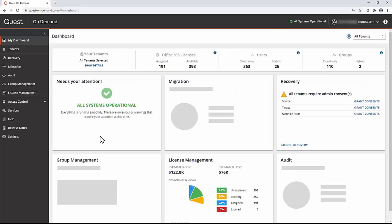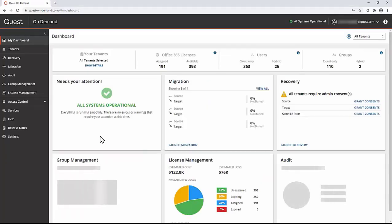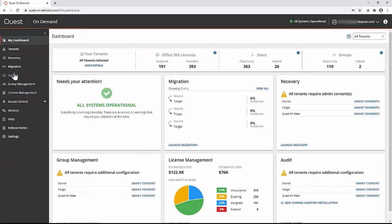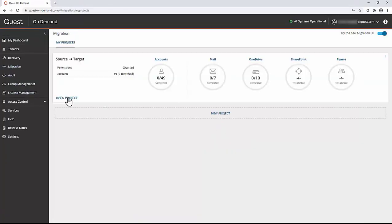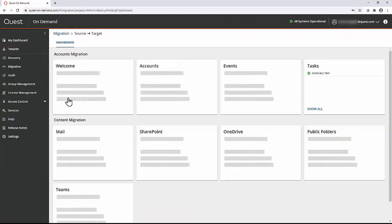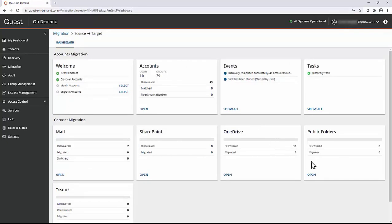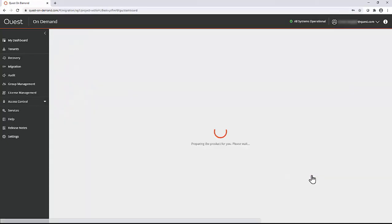We will now go to the Quest on-demand portal. Click on migration. We will navigate to the public folder portion of the project. Click open project, and here you will find public folders. Click open.